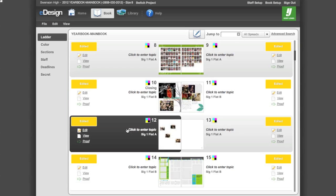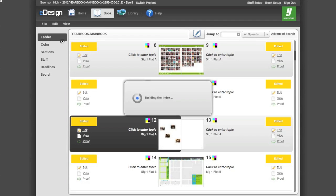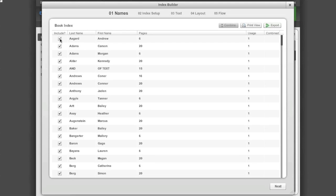To begin indexing your book, go to the edit menu while in the book view and select Build Index. Index Builder will then search your pages for any two or three words that are capitalized.